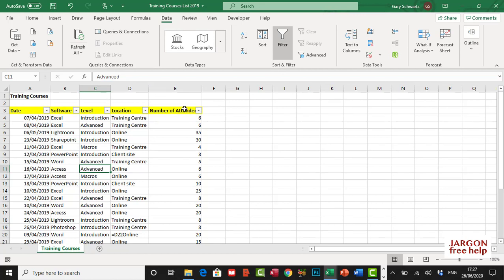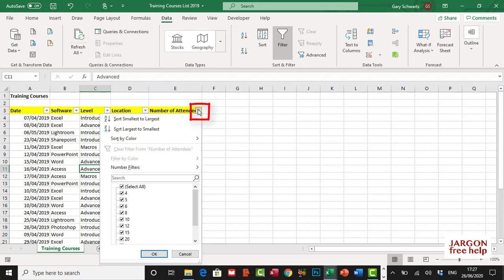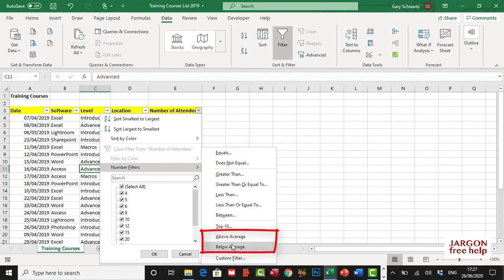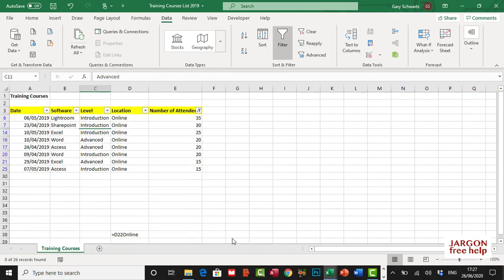So what I want to do is I want to know the above average number of attendees. I'm going to click here on this drop down, I'm going to choose number filters and you can see it's right here, above average, and there's one for below average as well. Let's click on above average and see what happens. And there you go, I can now see my courses that have got above average in terms of the number of attendees.